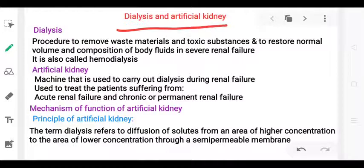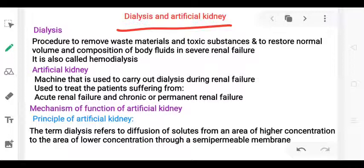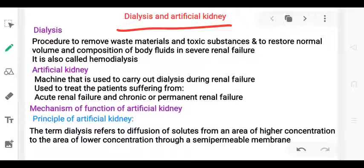Hello students, in this module we are going to discuss dialysis and artificial kidney. Dialysis is a procedure to remove waste material and any toxic substances from our body, and to restore normal volume and composition of body fluids in case of severe renal failure. This process of removing toxic substances and waste material is called hemodialysis.